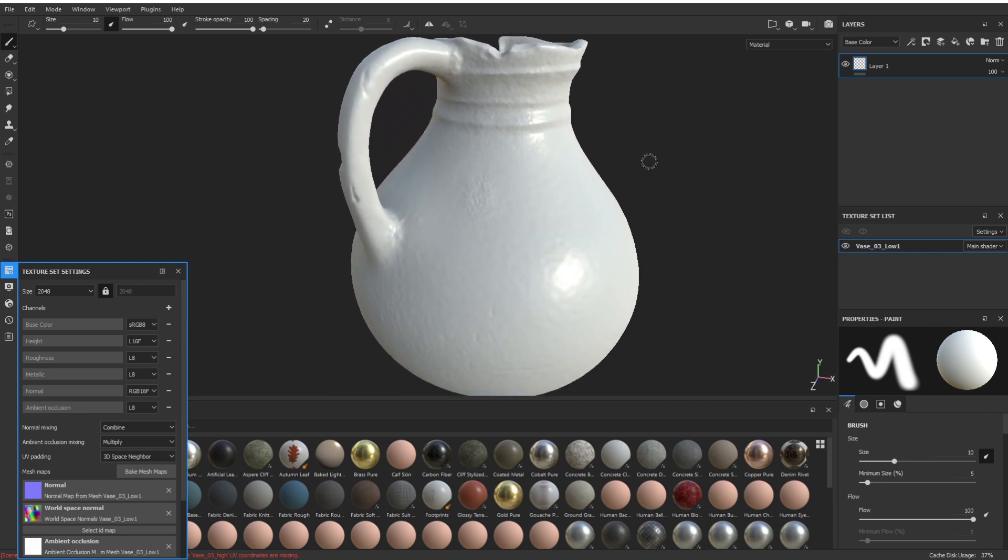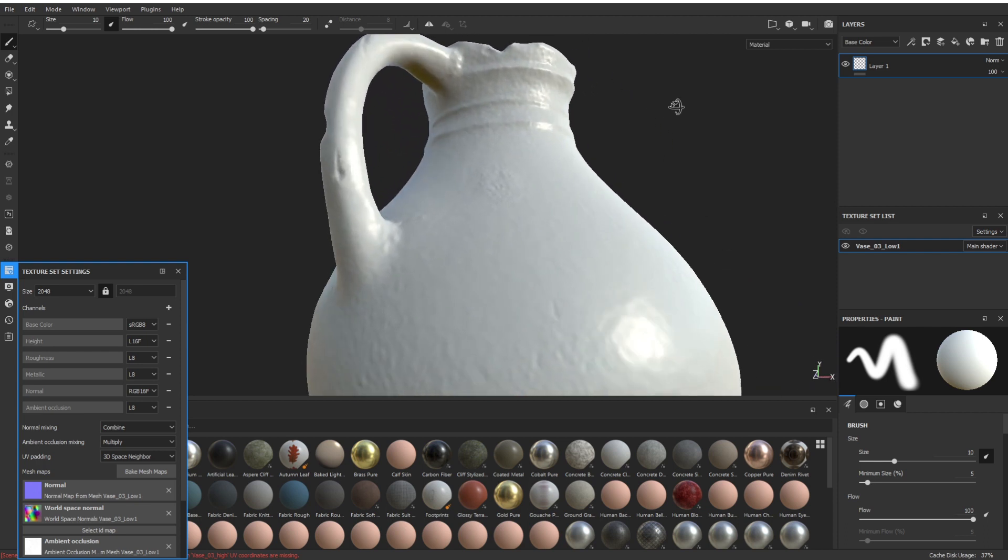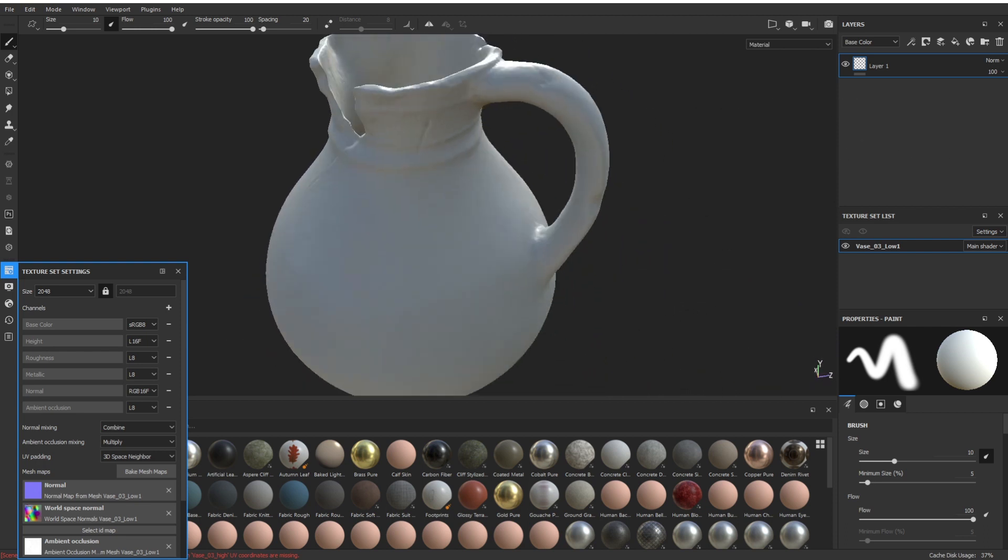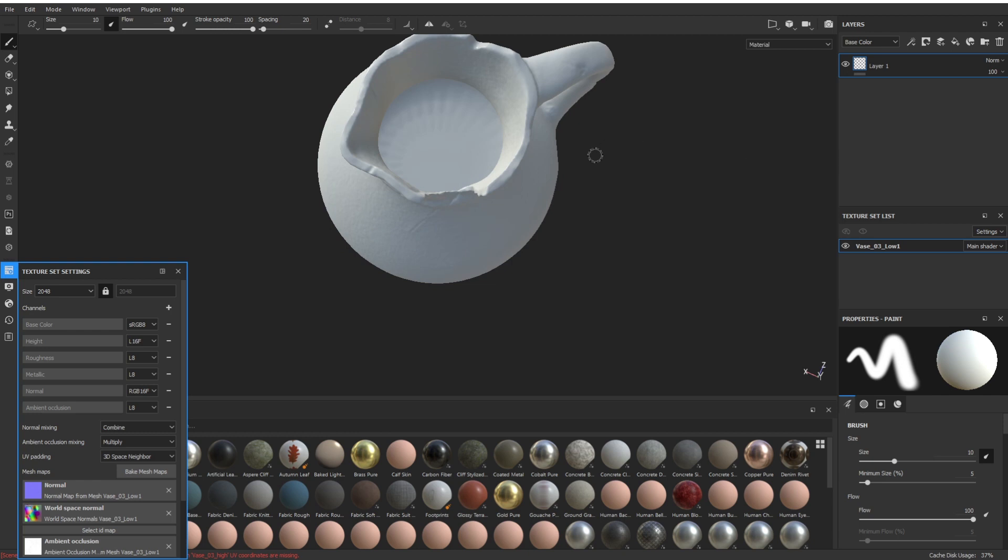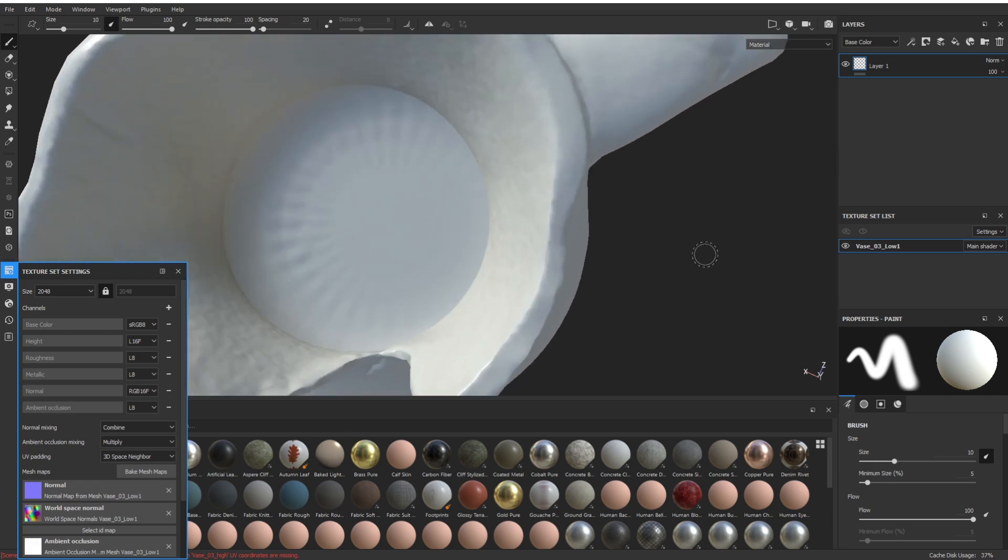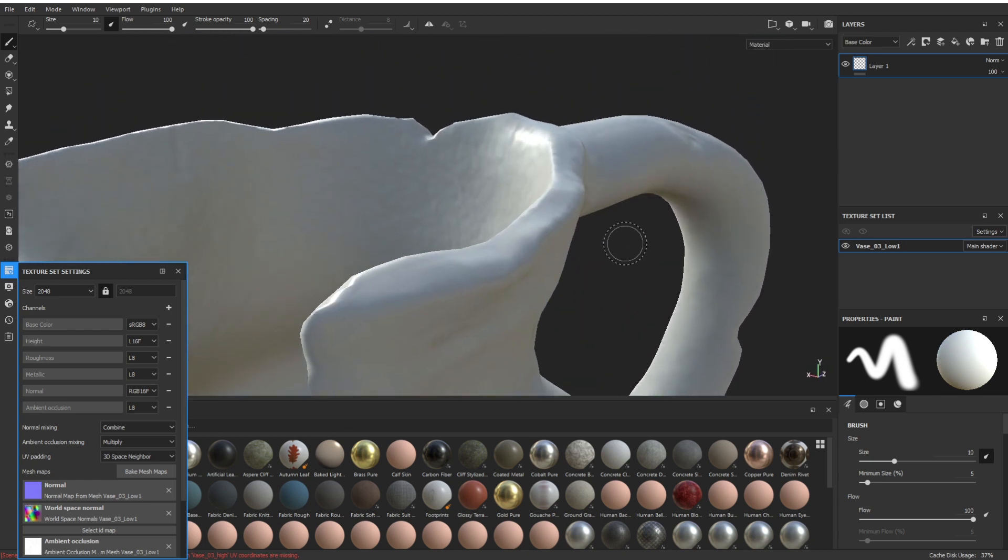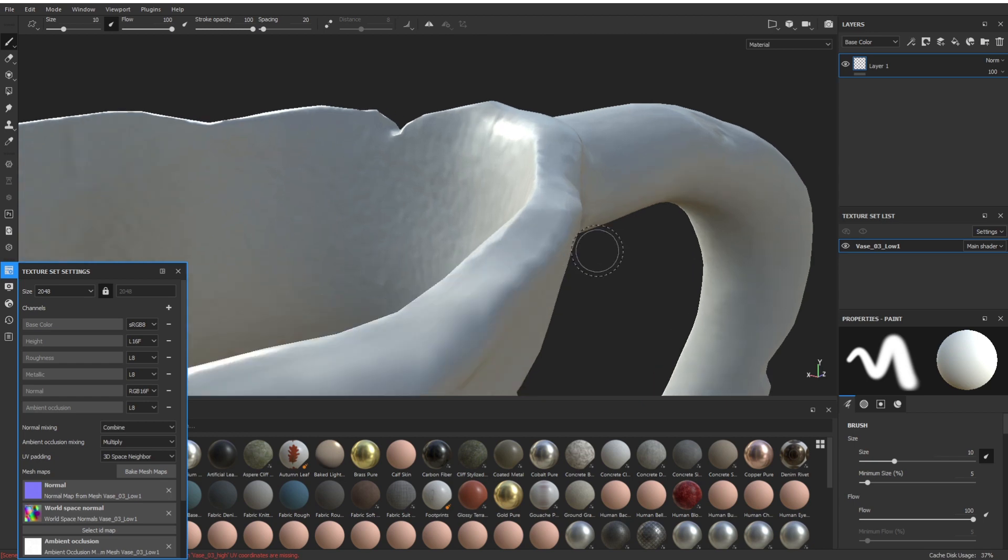There we go, there are no more of those lines. They've gone, all the normals have been fixed, and it's just taking the normals from the normal map that we baked from the high mesh. That's fixed my vase and that is it.